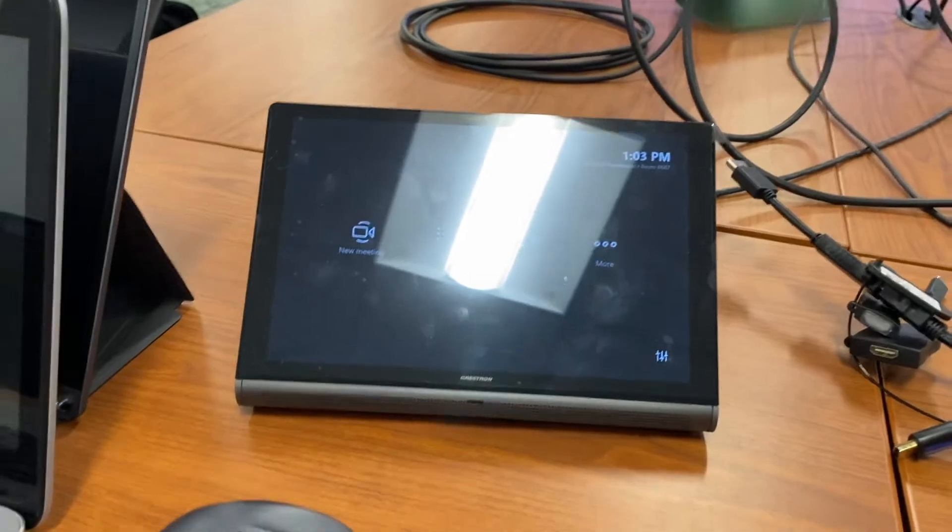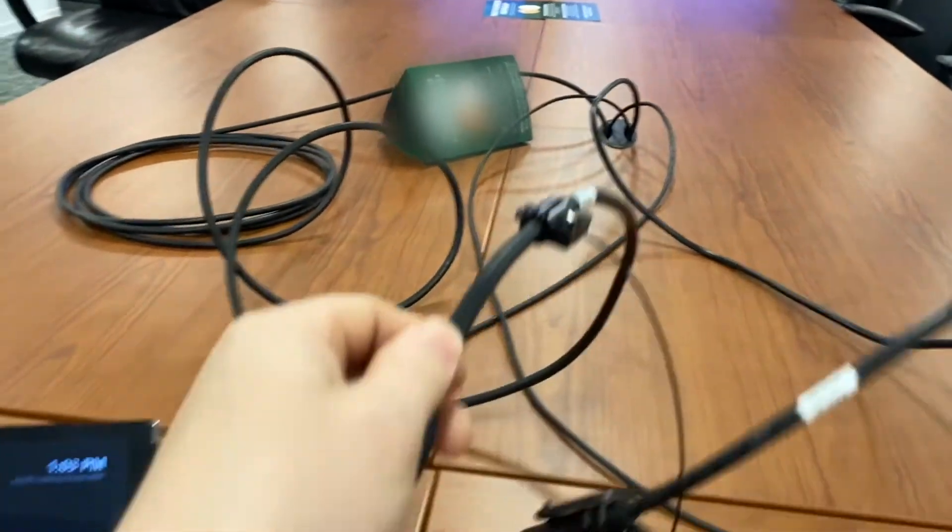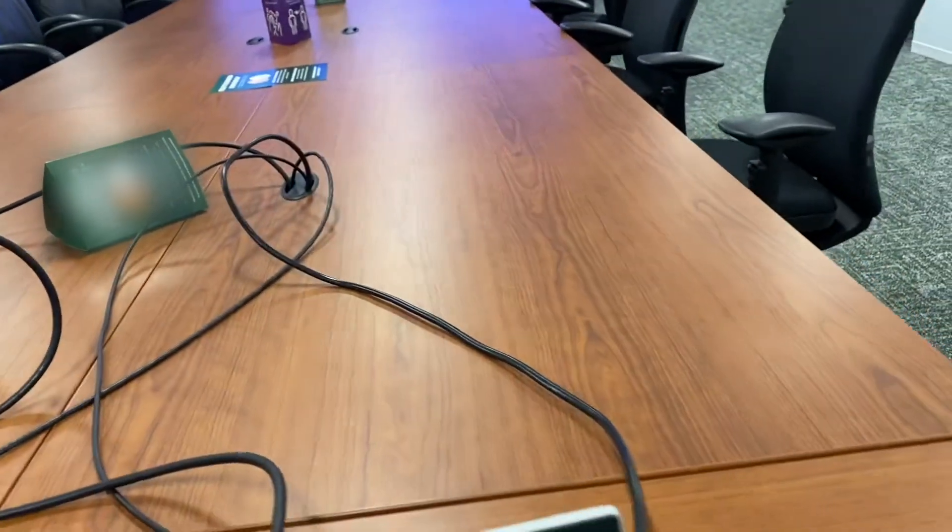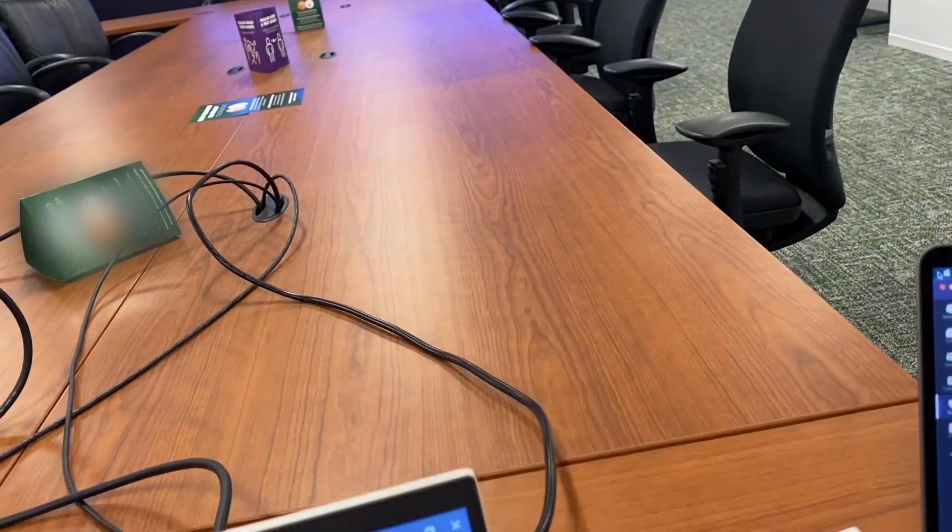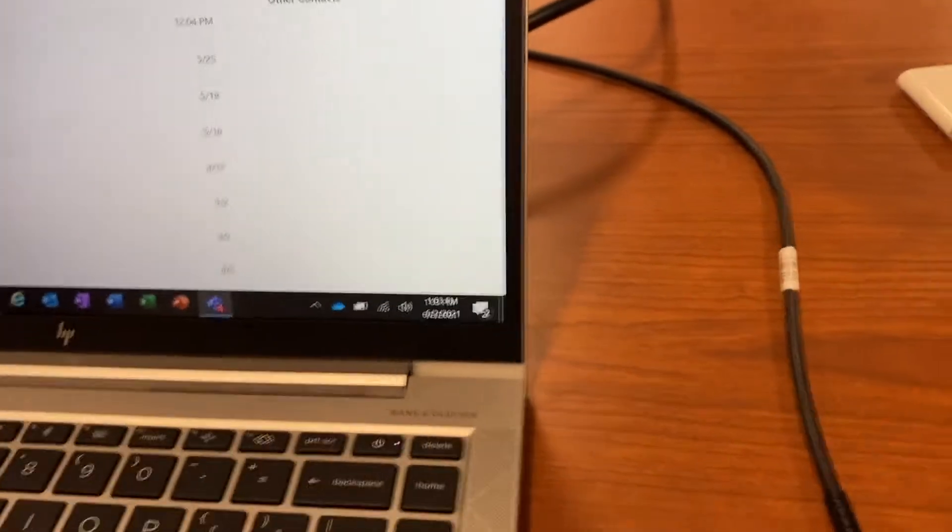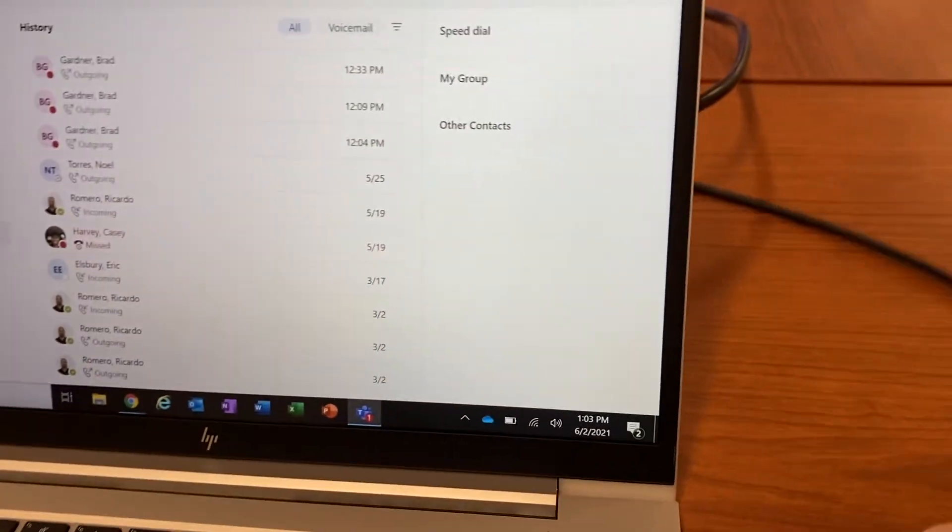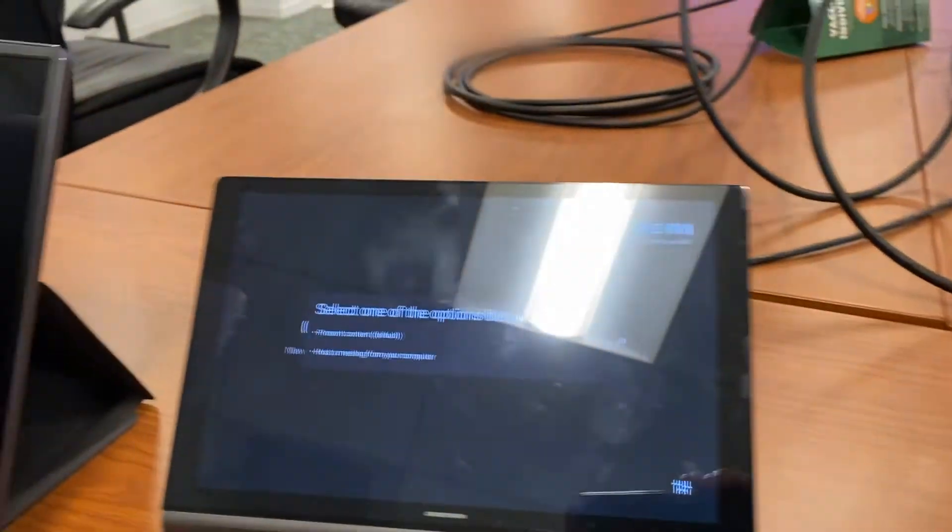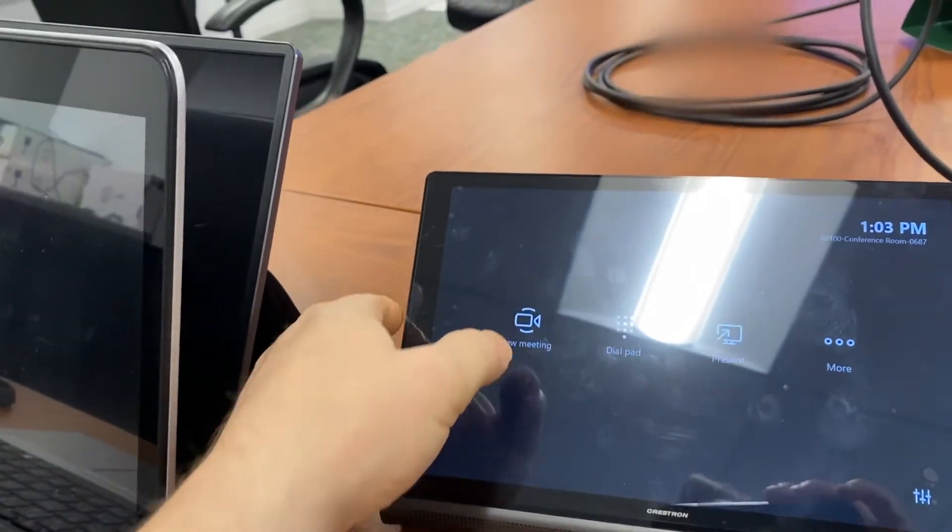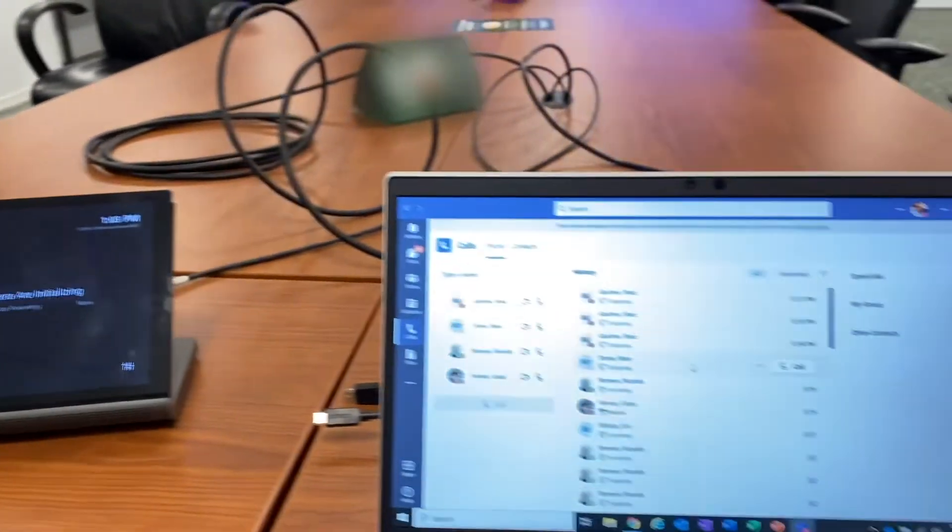In order to use the bring your own device portion, here is the HDMI from down below the table. And here is the USB. So this is actually a USB-C. So I'm just going to plug this directly into my computer. Here, one thing you've got to do pretty quick is you have to make sure you select host a meeting from your computer. And then once you do that,